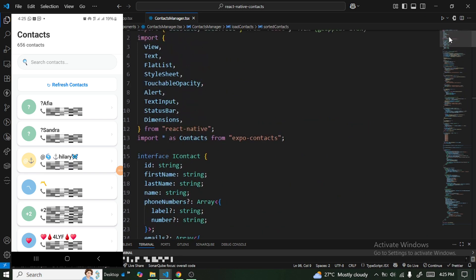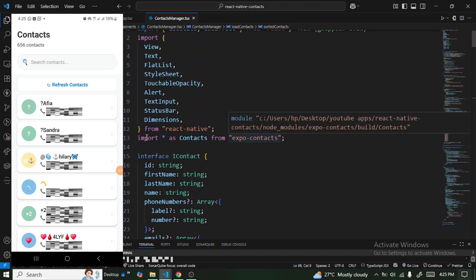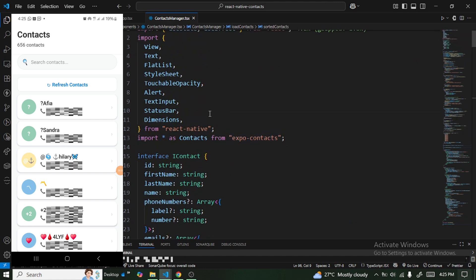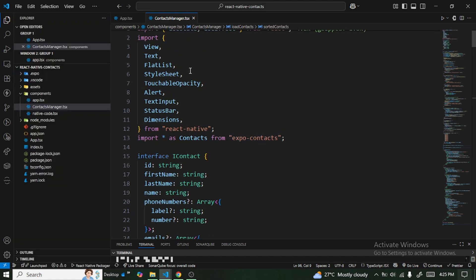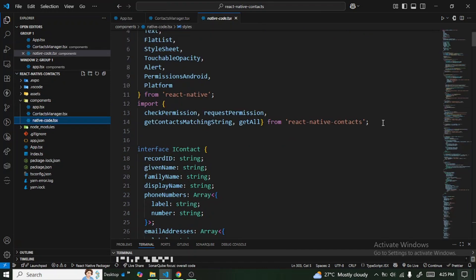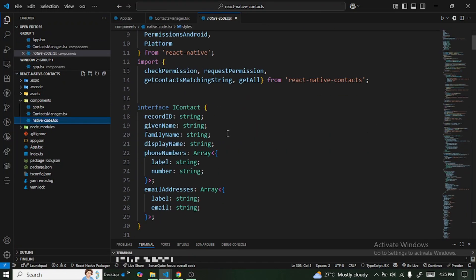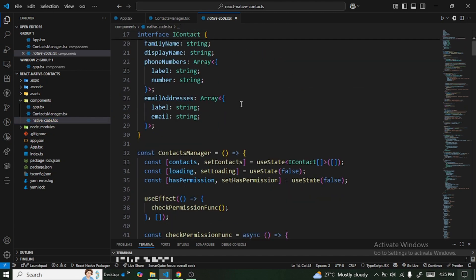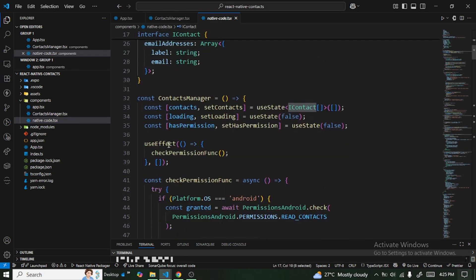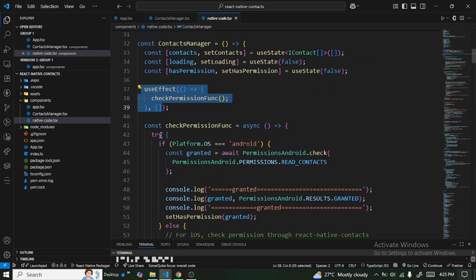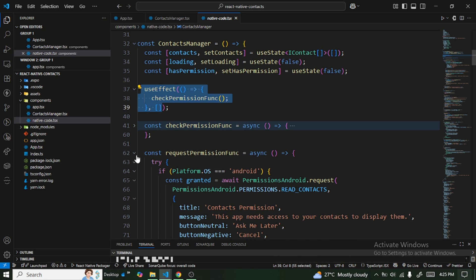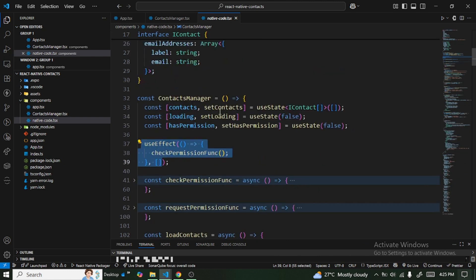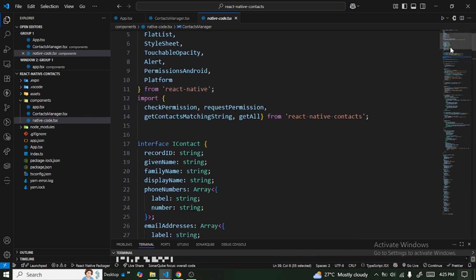This implementation is for Expo-based React Native applications. If you are using bare React Native, there is an alternative — the react-native-contacts library, which follows the same pattern: contacts, useEffect, check functions, request permission, and loadContacts.